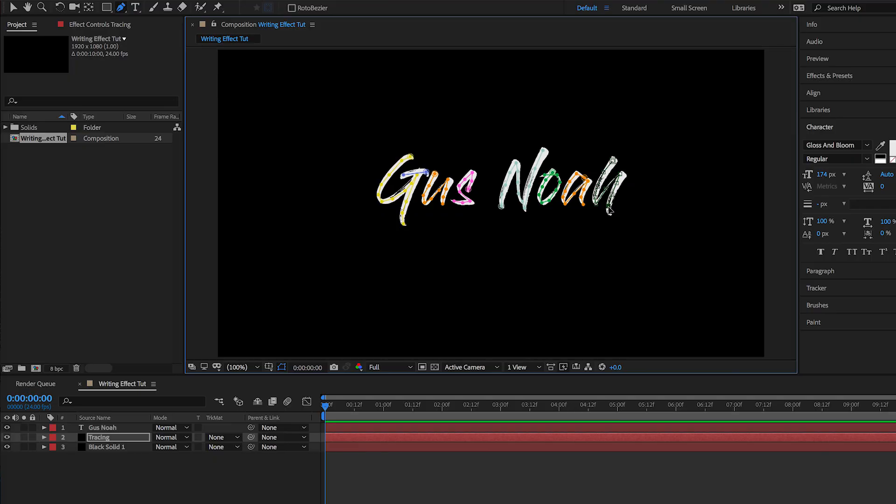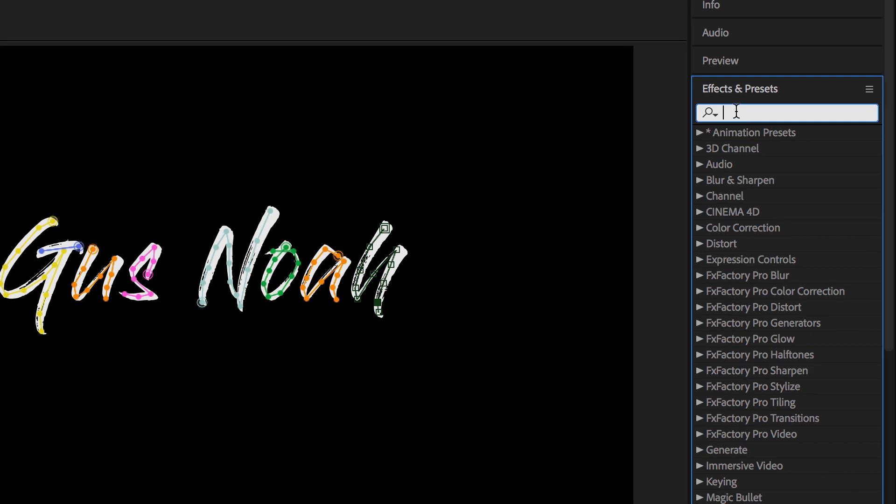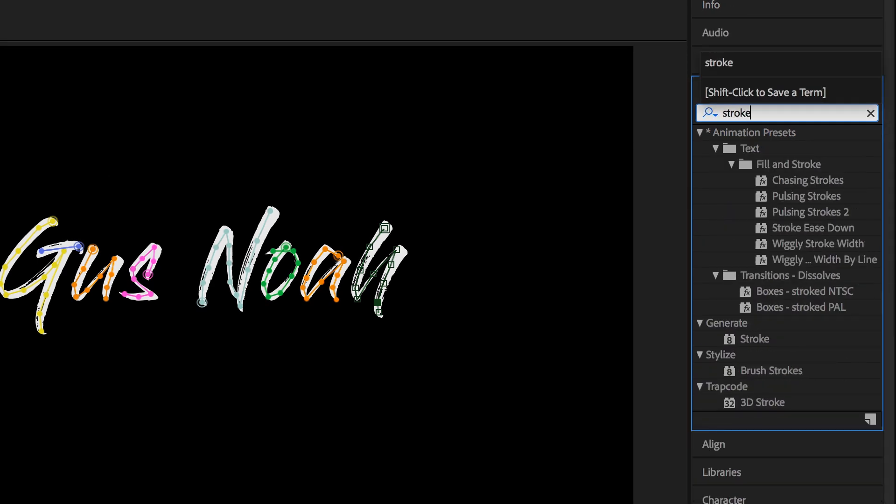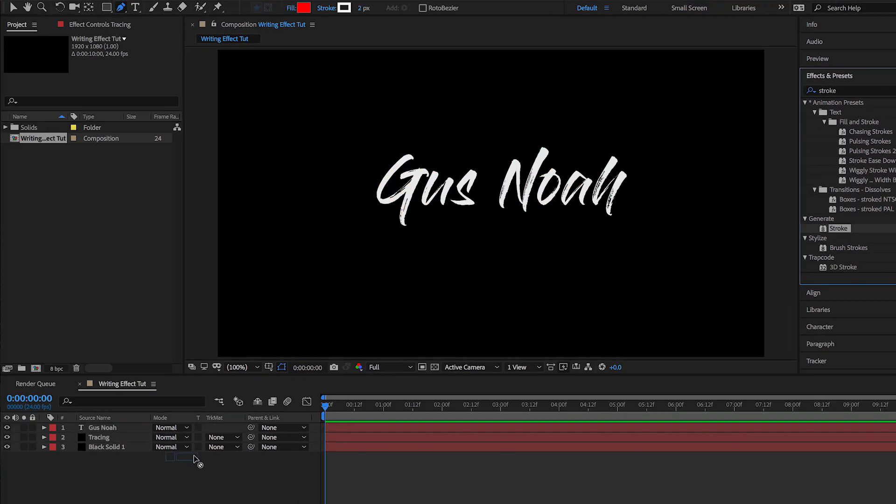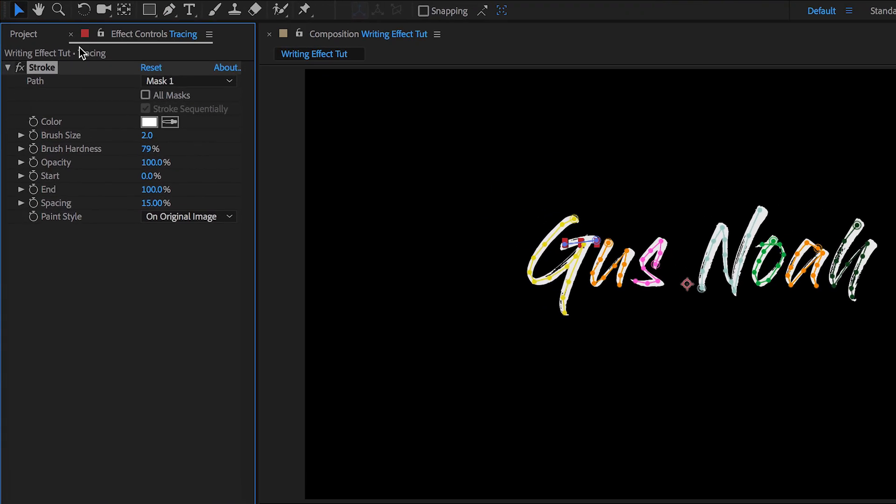Okay, now that we did all the tracing with the mask, let's go over to effects and stroke right here, and then let's drag that onto the Tracing layer. Perfect.